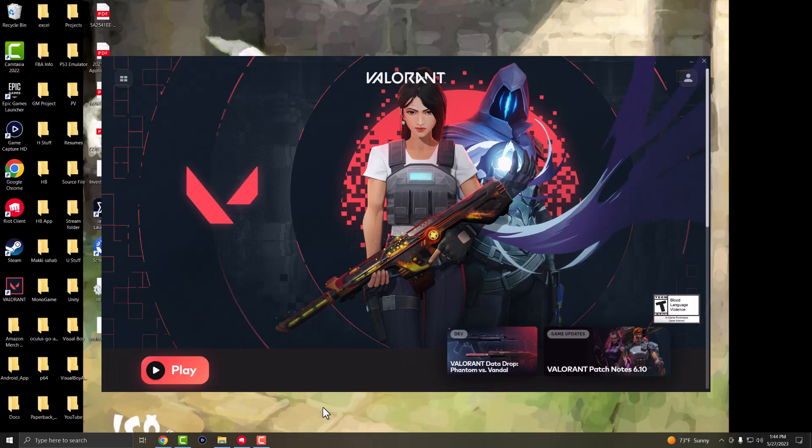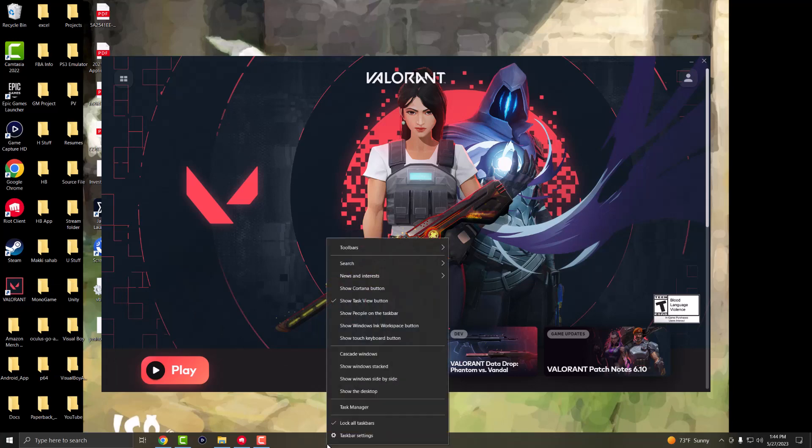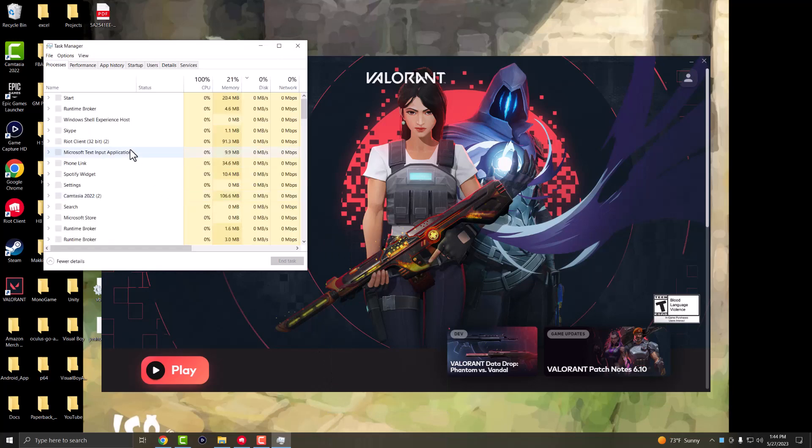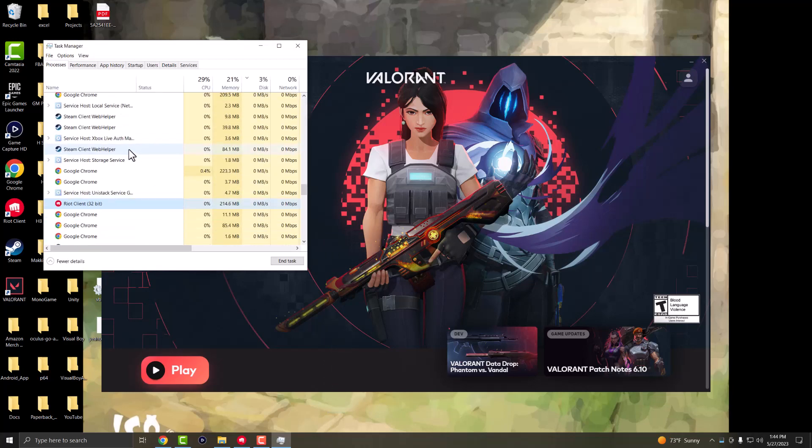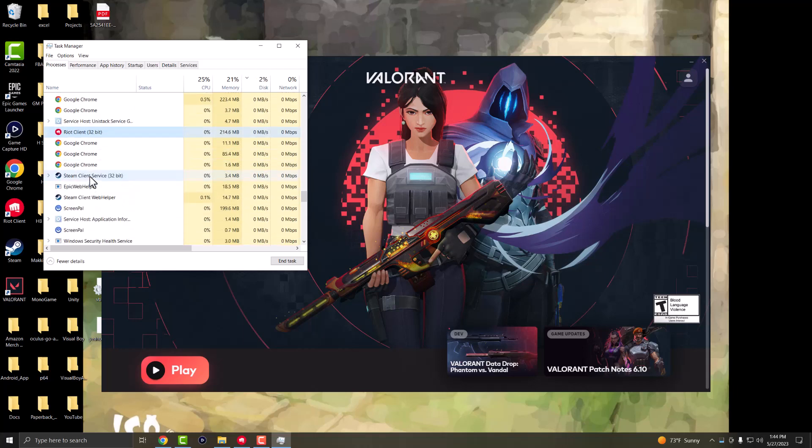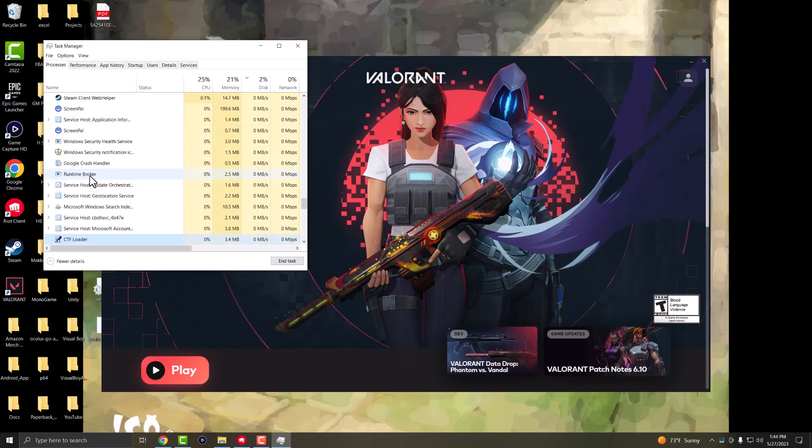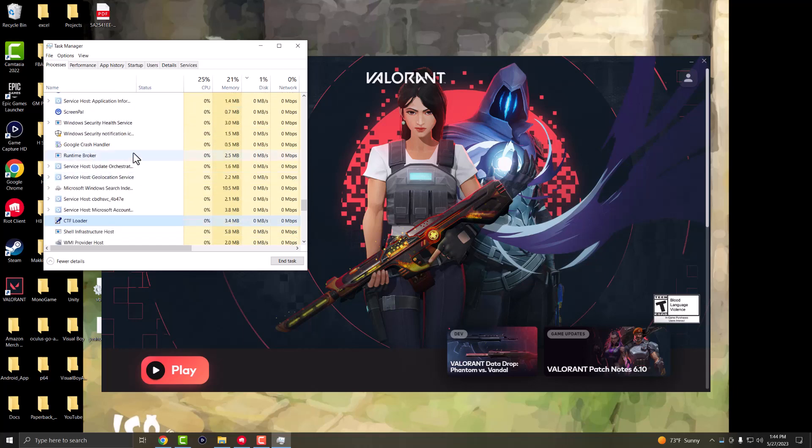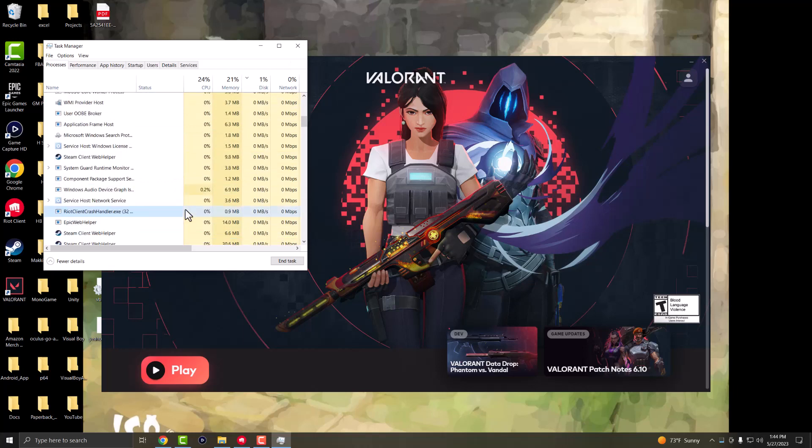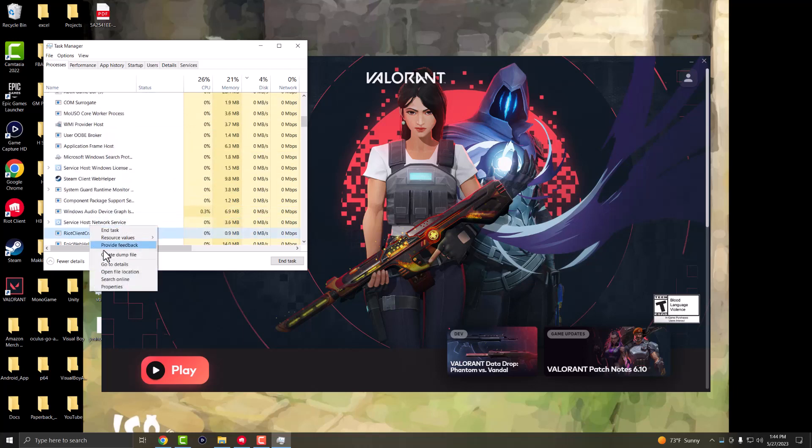If this doesn't fix the issue for you, one of the other things you can do is right click at the bottom, go into Task Manager and make sure you close out all the possible Riot clients that you may be seeing. There might actually be a bunch of these here, either Riot or Valorant or whatever they're called. Let me show you what I mean by that. See, right click into it and press end task.